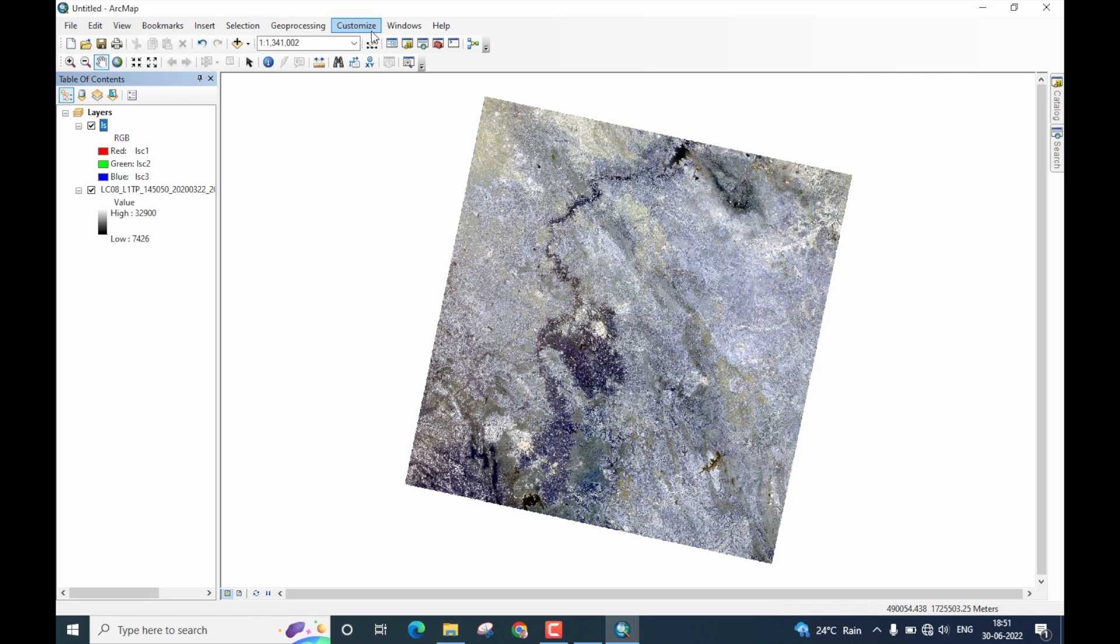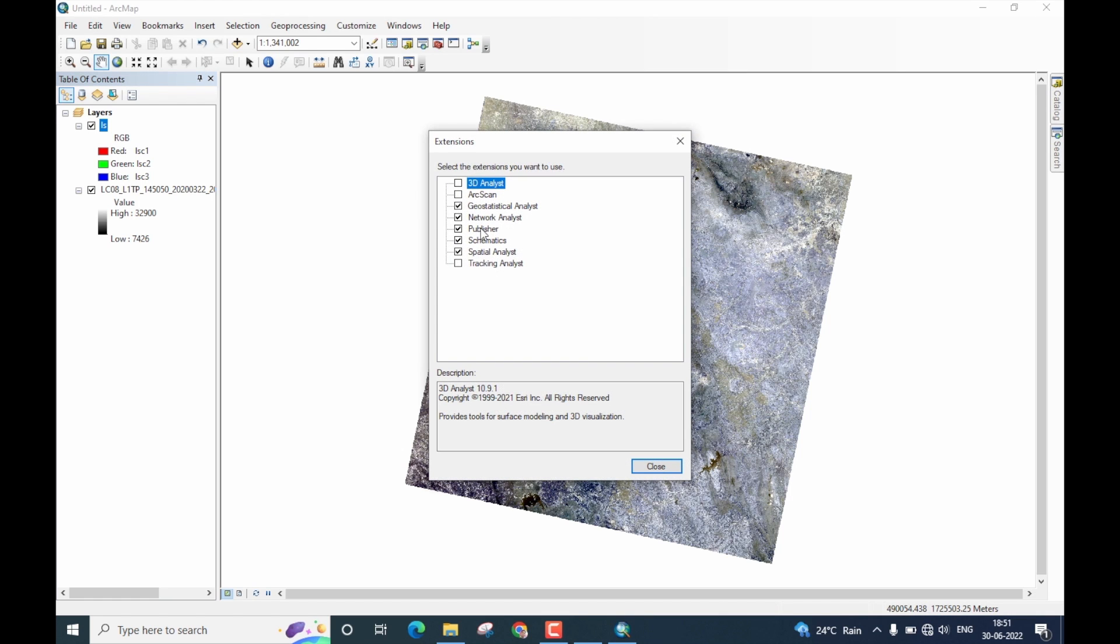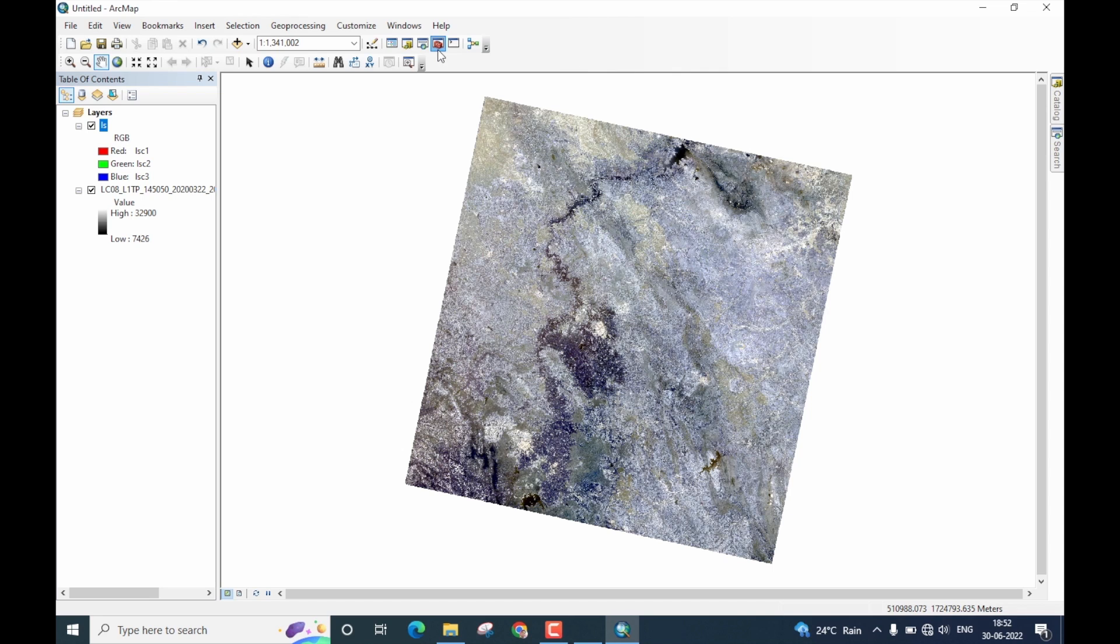To start with, let us now enable the extensions. Go to customize. Click on extensions. Make sure the spatial analyst extension is checked. If it is already checked, no issues. Otherwise, check it and then close this window. Now, let us go to the toolbox. Click on the arc toolbox here.